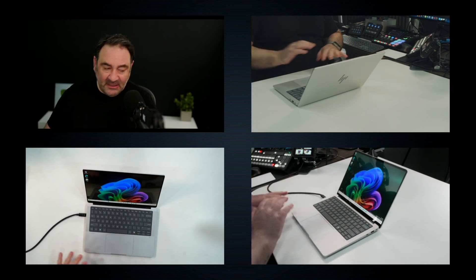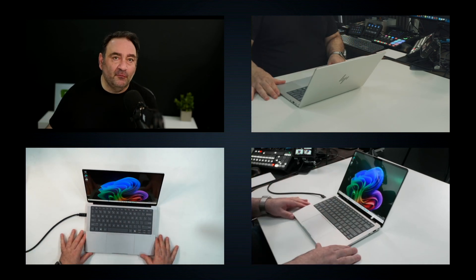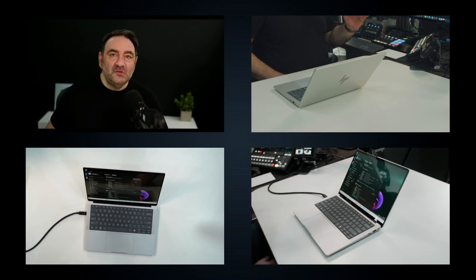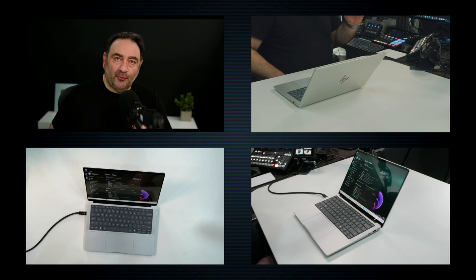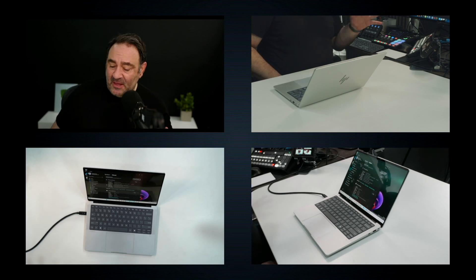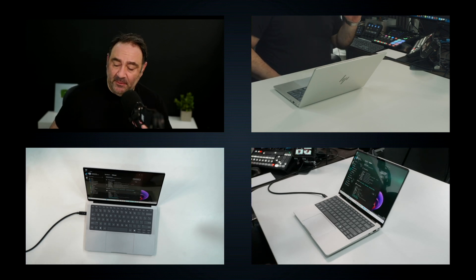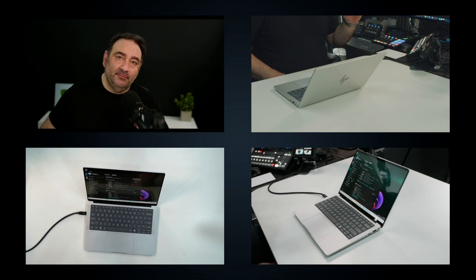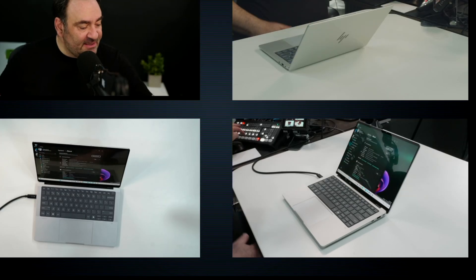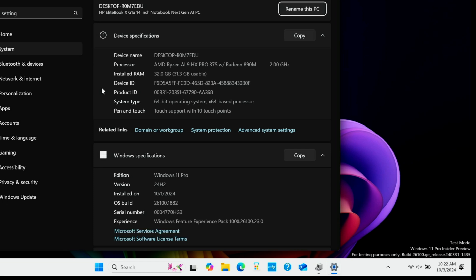So this is running a Pro series processor from AMD. This is the AMD Ryzen AI 9 HX Pro 375. So again, the naming is a little long, but it does tell you that this is the pro version. A lot of security features, we've got HP Wolf Security here, so those familiar with that will like that. And then of course, 890M graphics, so this should give you a really good performance in terms of the graphics.